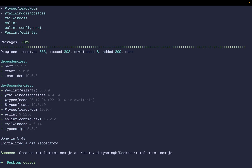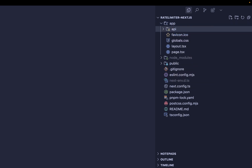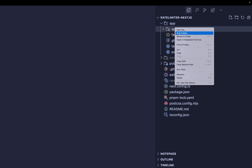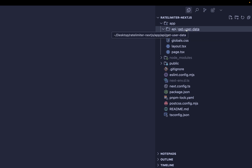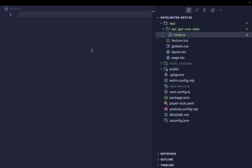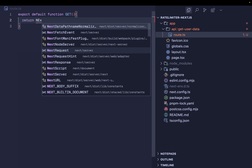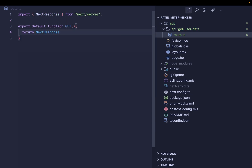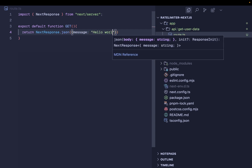I'm going to open this folder inside my code editor. Inside the app directory I'm going to create a new folder called 'api', and within that folder another folder called 'get-user-data'. This is going to be a route handler, so I need to create a file called route.ts inside this folder. Whenever I receive a GET request to this endpoint I need to return a response.